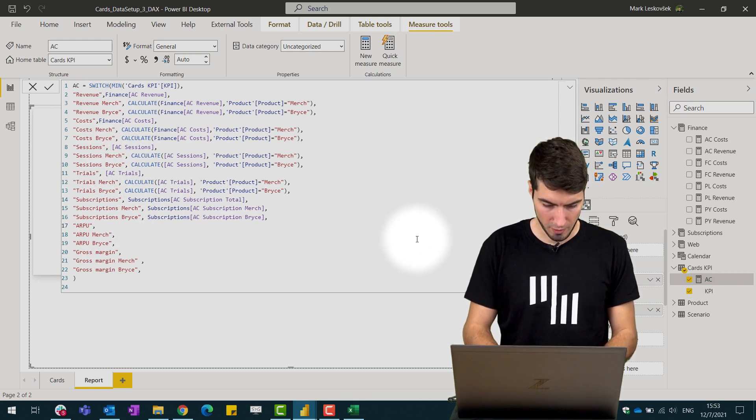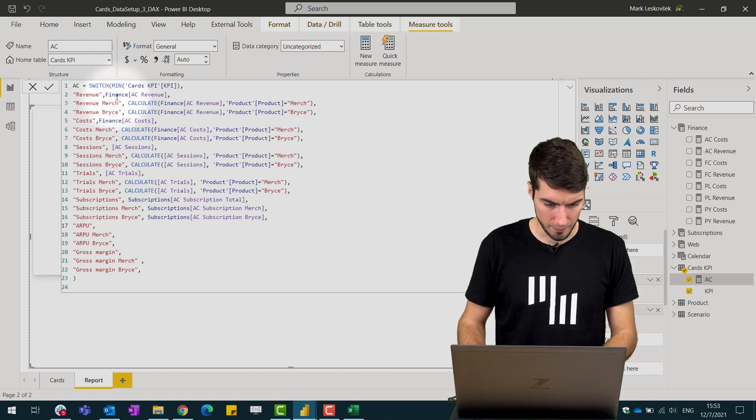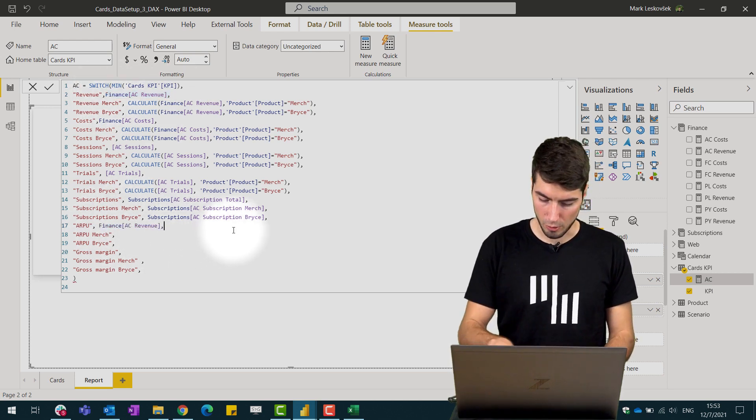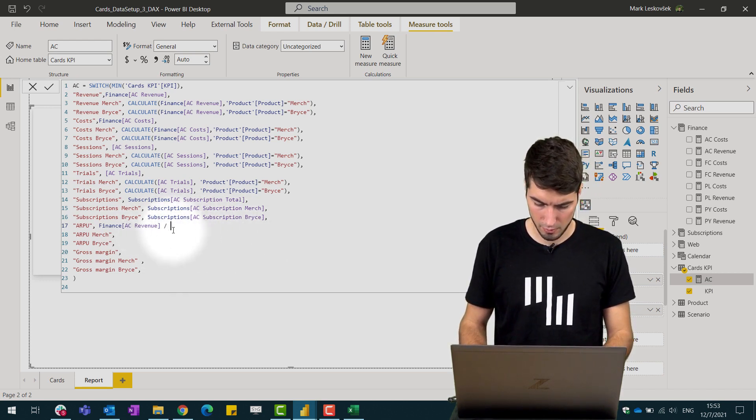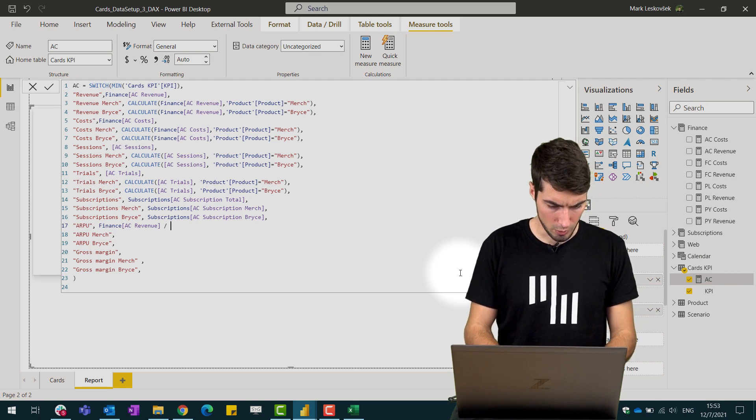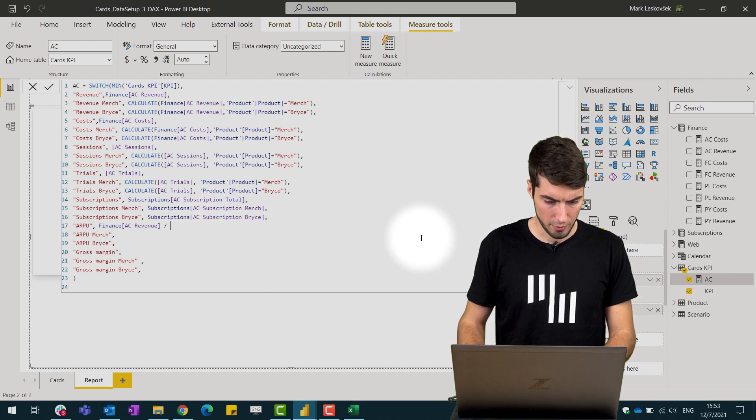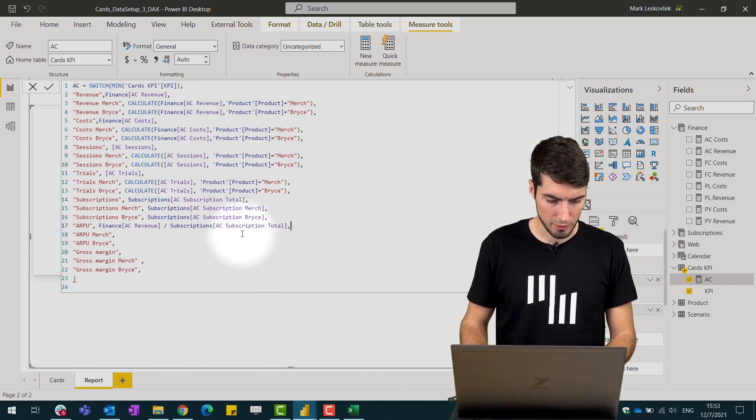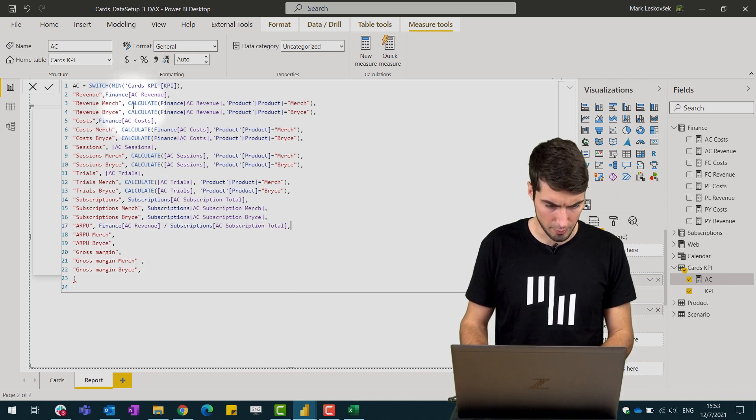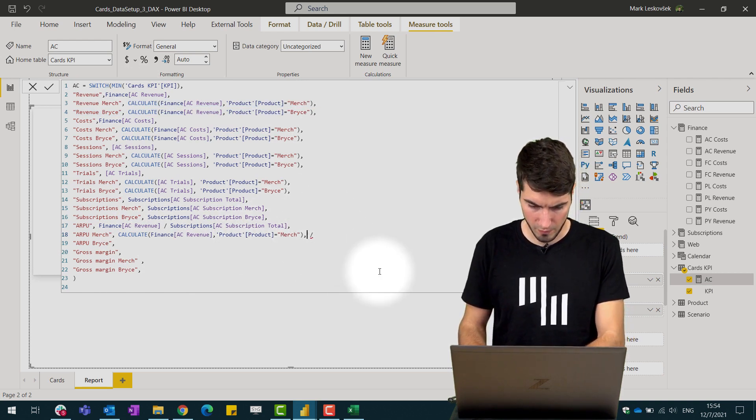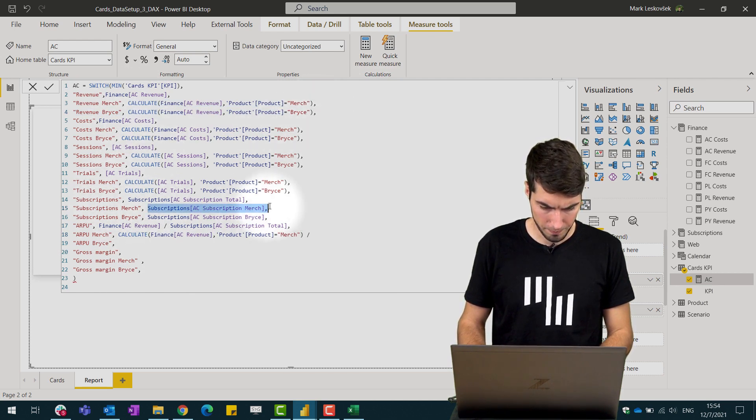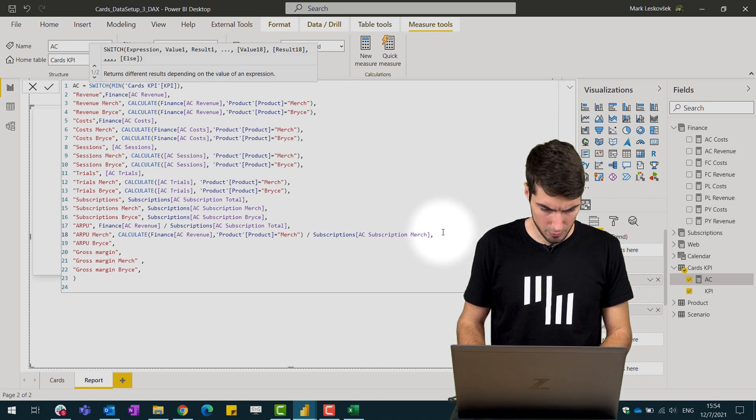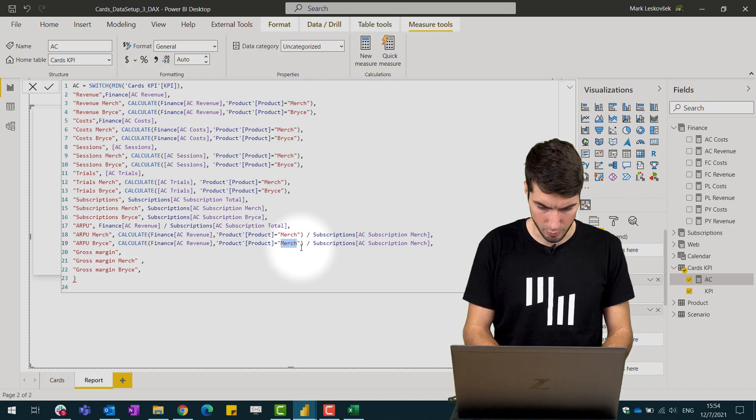We can simply just write in our calculation for the revenue here so we take this and we can simply use a divide and just write in the denominator and nominator. We will write here the AC revenue per subscription. We'll take this and place it here for the next parameter and we could do the same then for the products. We just copy and paste this, remove the column here and just divide it by the subscriptions for the merch and you can simply just take this and replace it with Bryce.